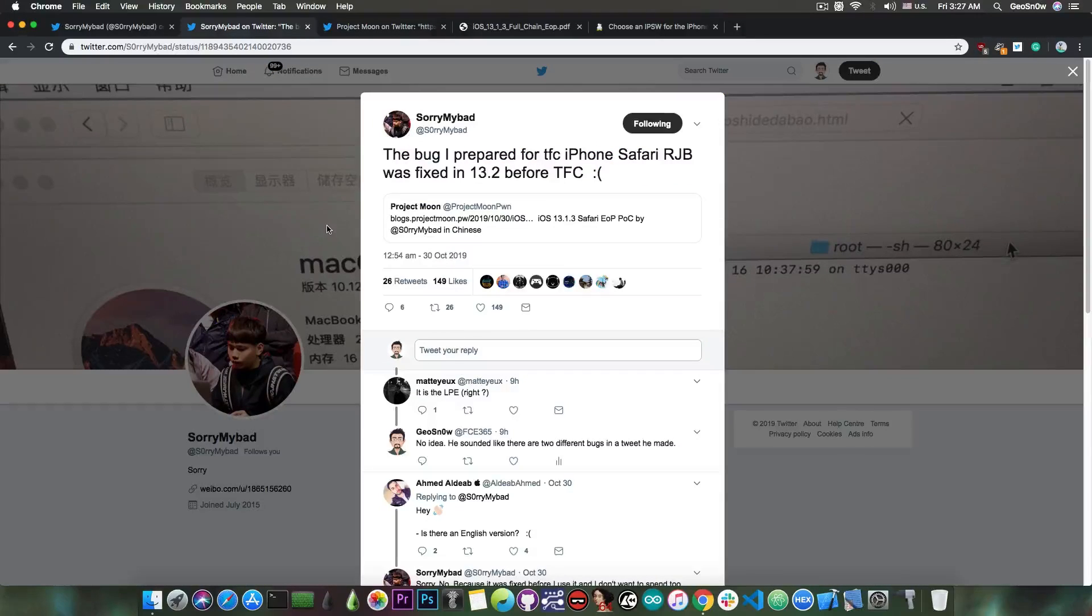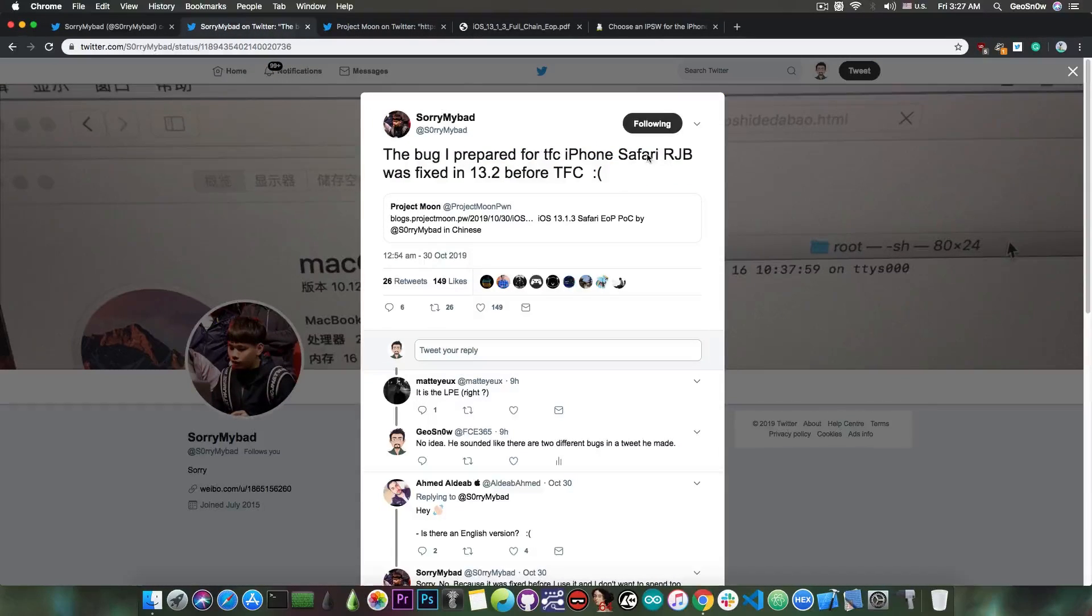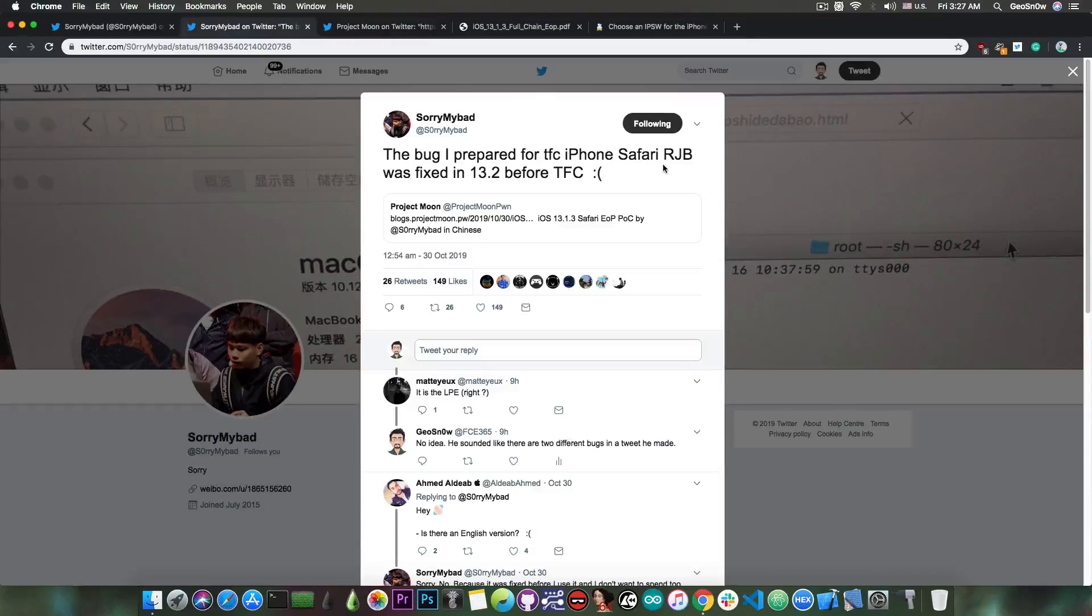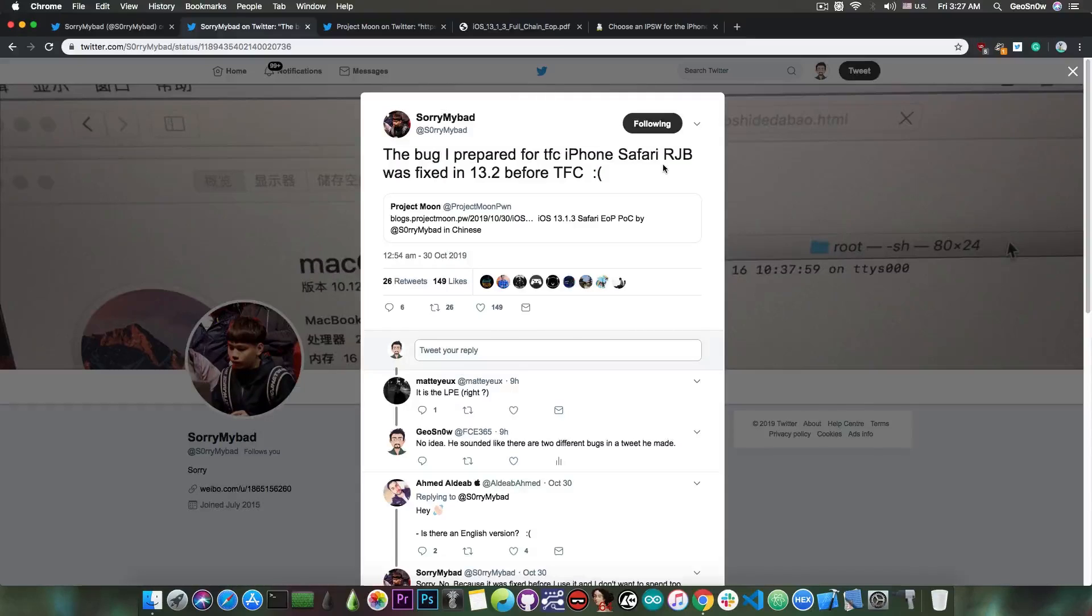What exactly is a remote jailbreak? Because SorryMyBad labels it as Safari RJB or remote jailbreak. A remote jailbreak is like the jailbreakme, if you remember it, or totally not spyware and so on.